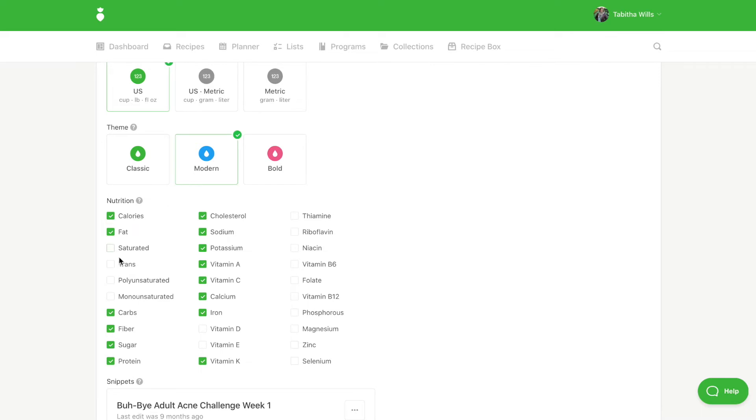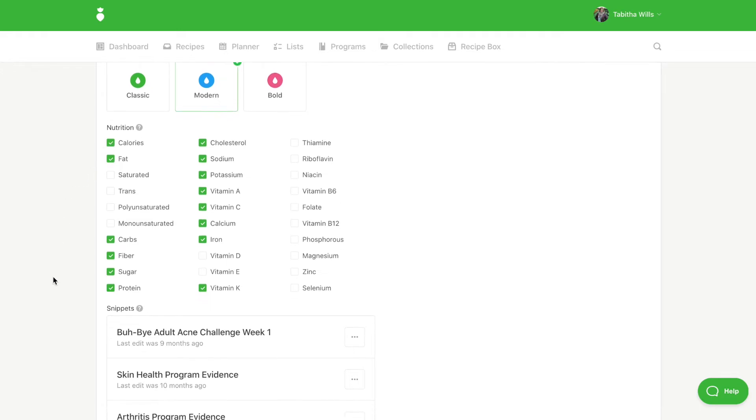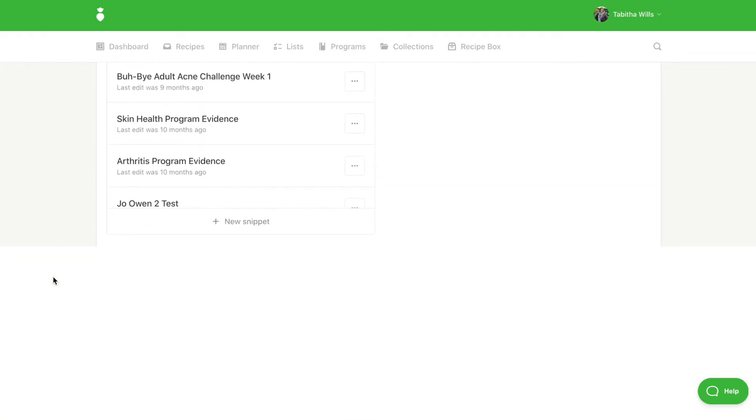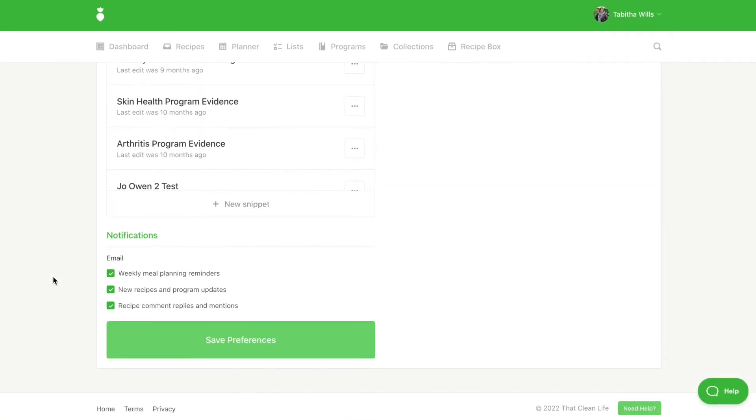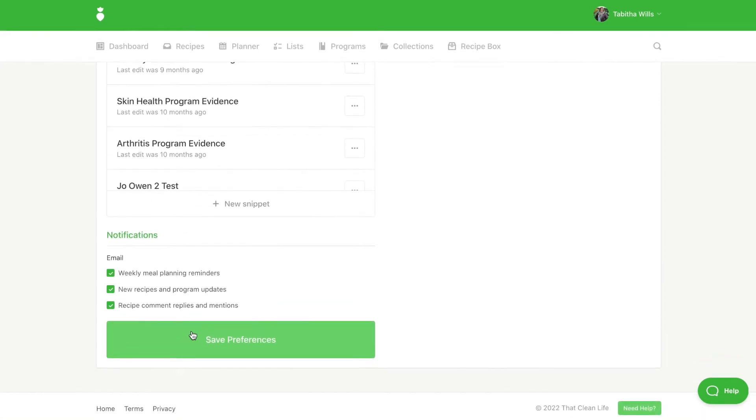Next you can select which nutrition information you would like to include on your recipes and within the planner. From here you can also turn off notifications such as meal planning reminders, updates, and recipe comment notifications. When you are finished making your selections remember to click Save.